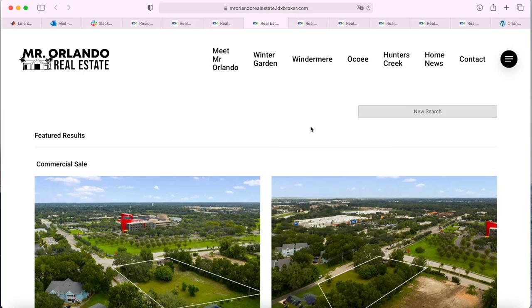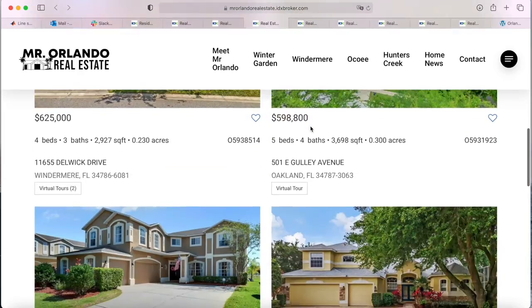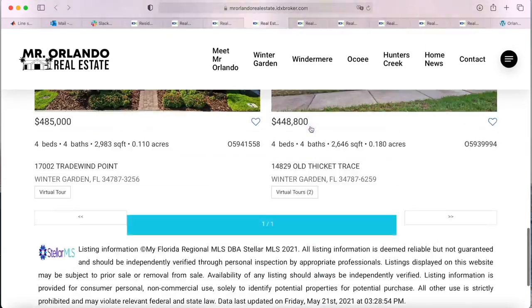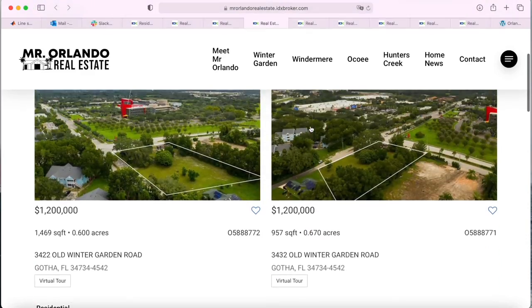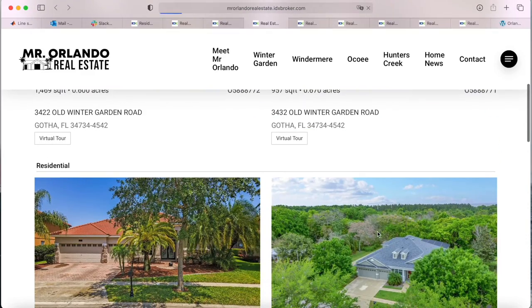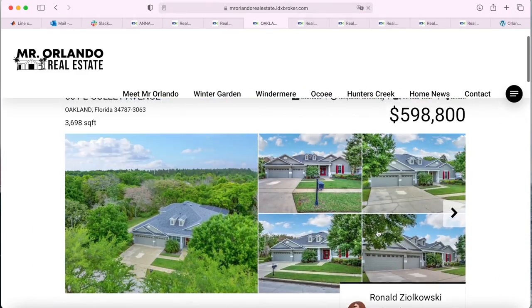This is the featured properties page for the website. These are the featured properties that the client has chosen to showcase, and this shows up at its own URL.